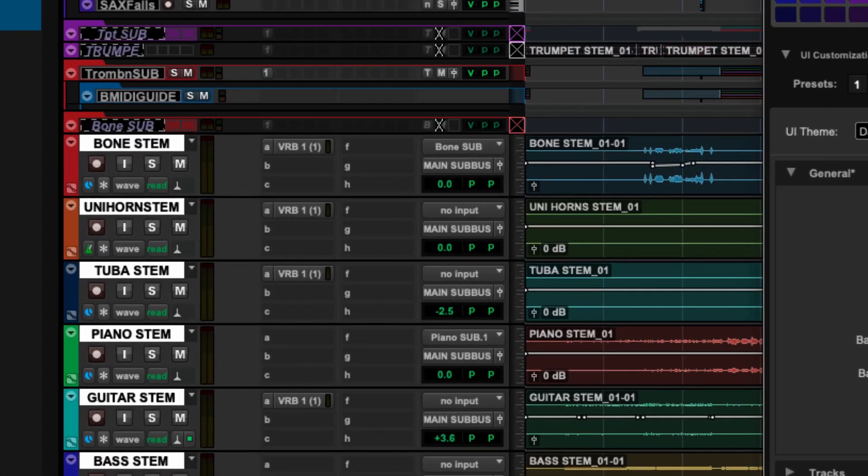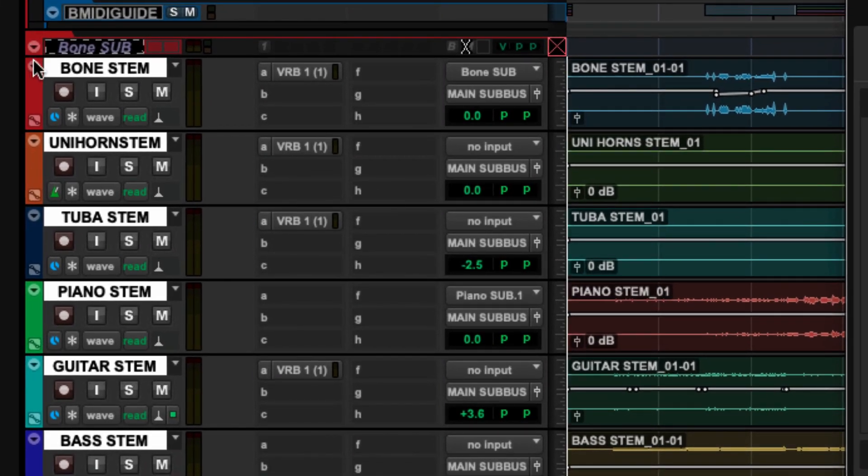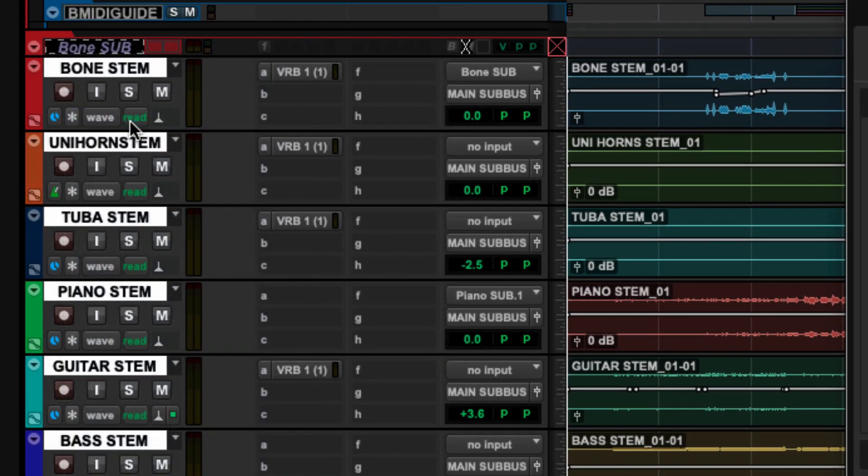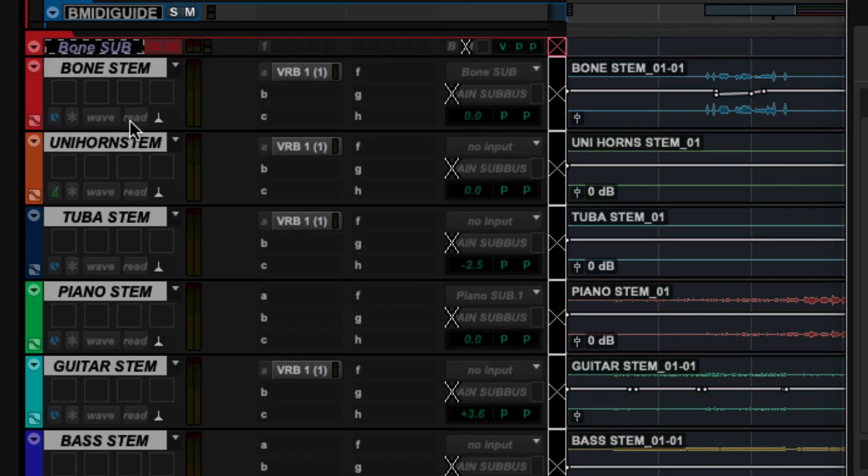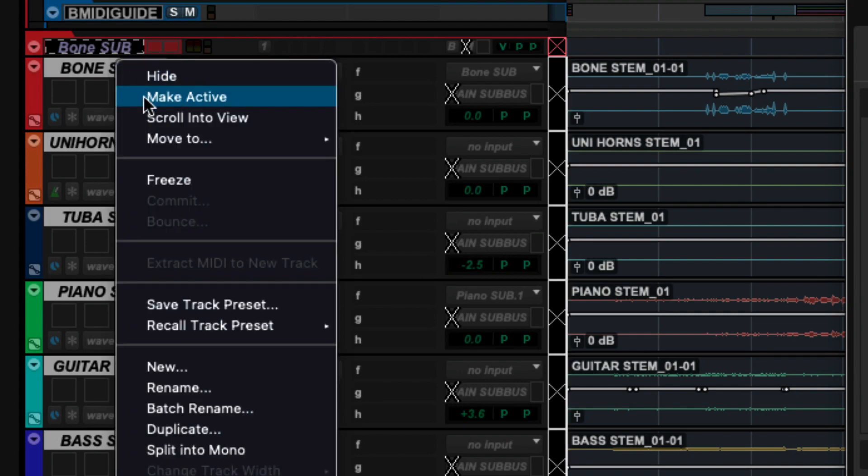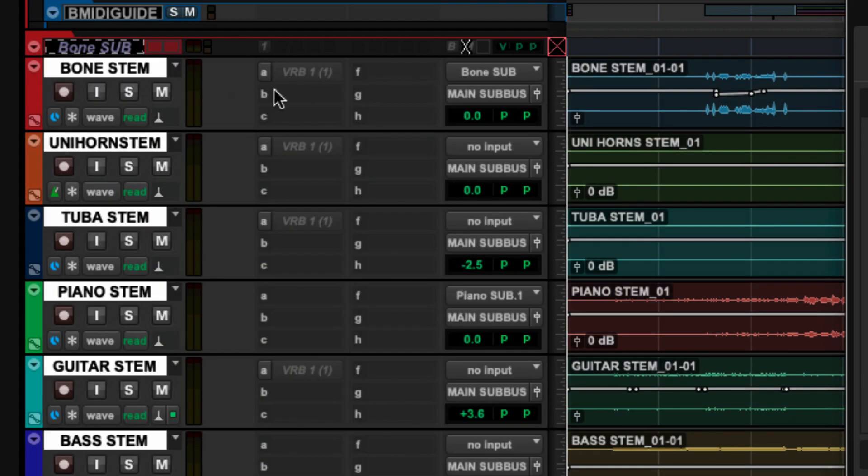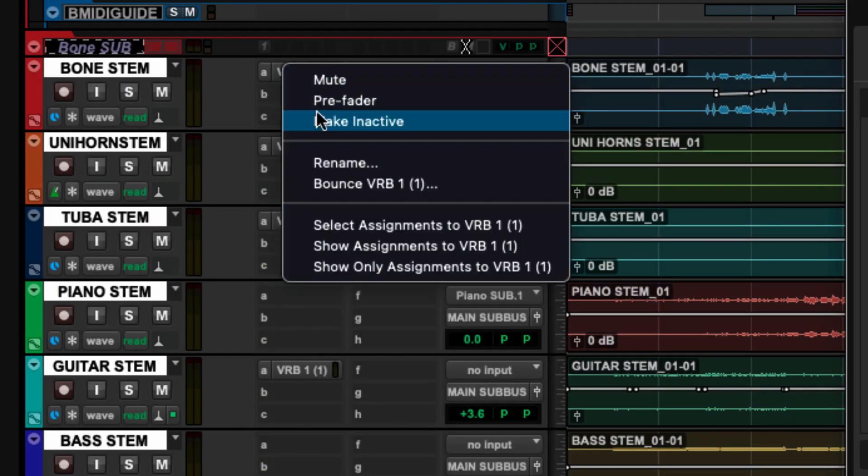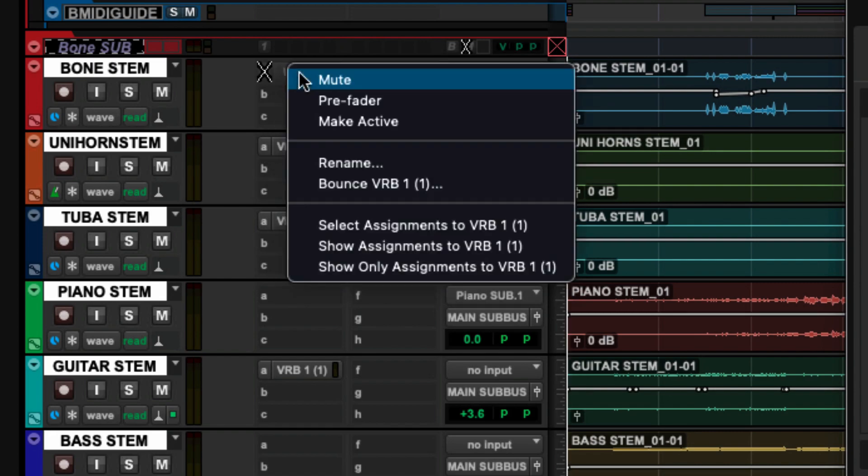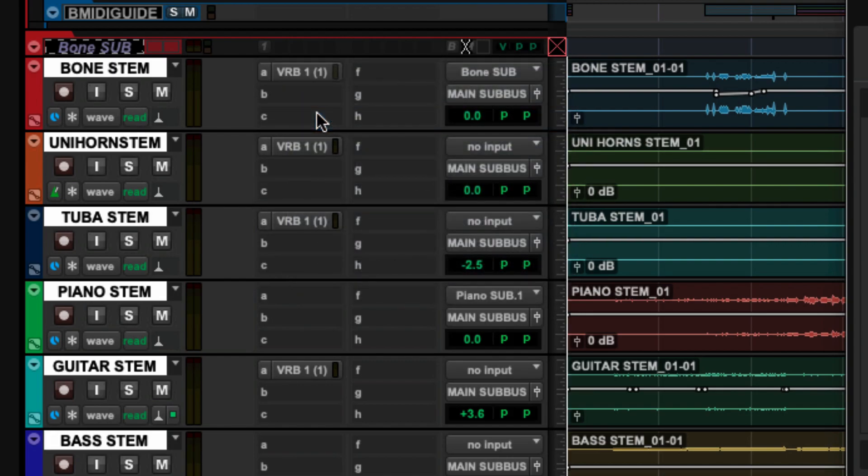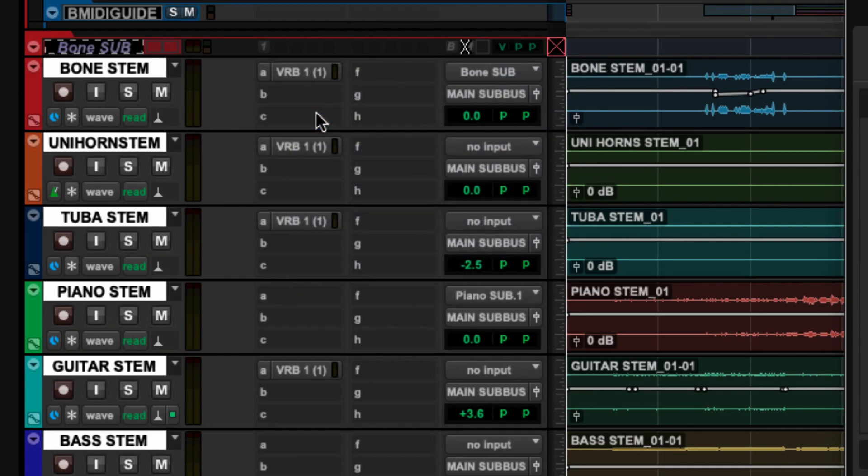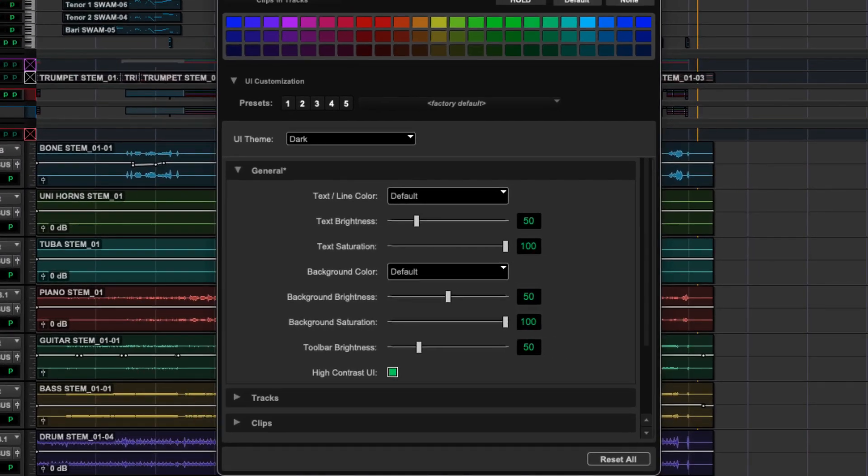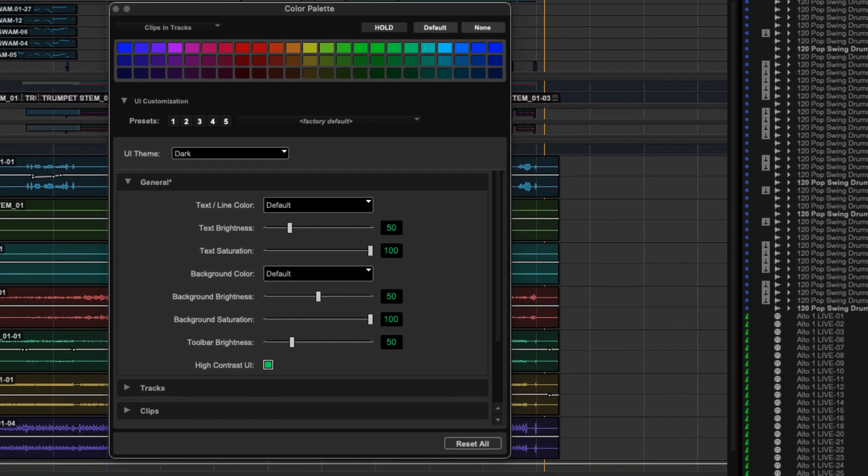Check out what happens when I deactivate a track. You'll see here that I've got an X, so that's another visual indicator telling me that that's an inactive track. If I deactivate a plugin, you'll see that there's a little X there as well. Very cool. So this is all visual cues that are going to help me to see a little bit better in a dark room, even with the dark background that I personally like.